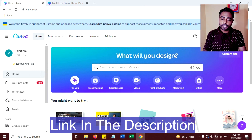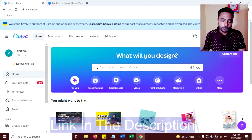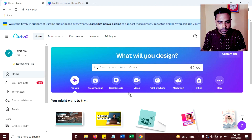That means if you upgrade to the Pro version, I will get some commission which helps me to keep running this channel. So Canva is open here.